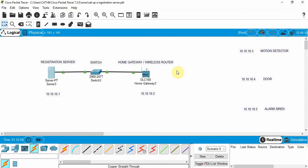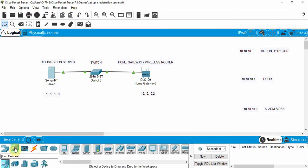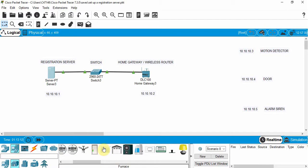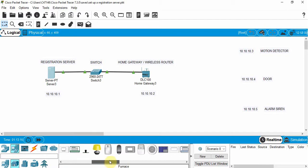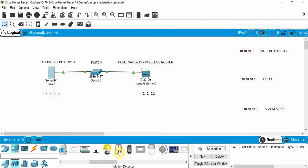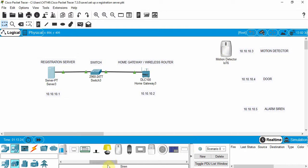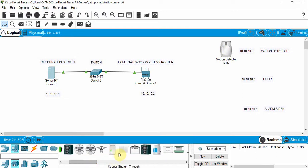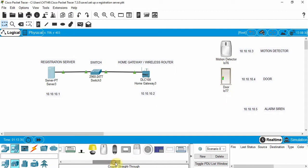Next we're going to bring in some devices that we'll pretend we have in our home. Go down to End Devices and then Home. There are a number of different ones to choose from — we're going to grab a motion detector. We're also adding a door, which will act like our front door, and an alarm siren.